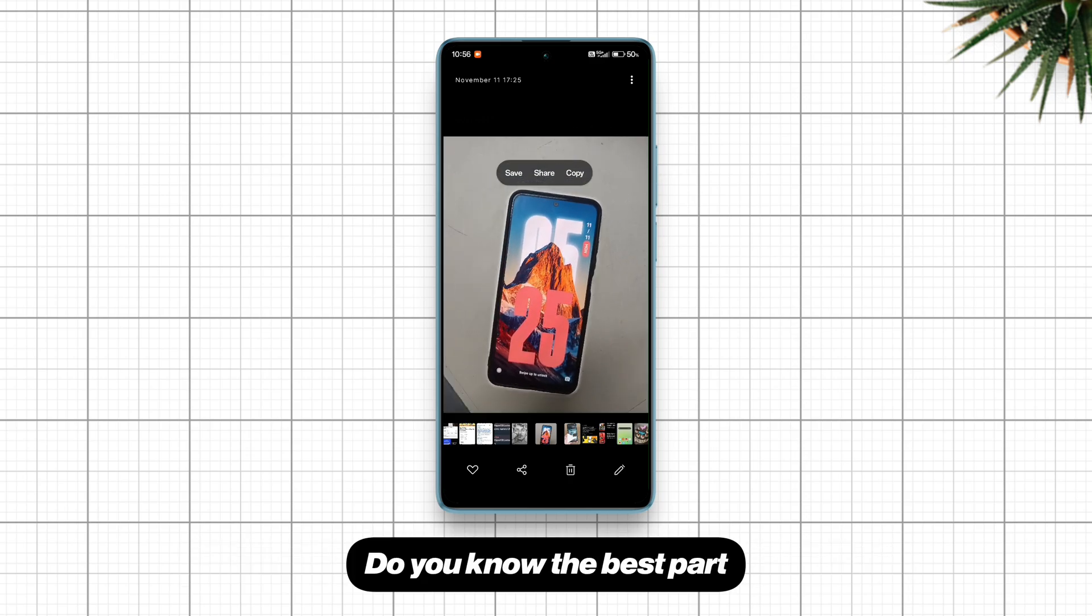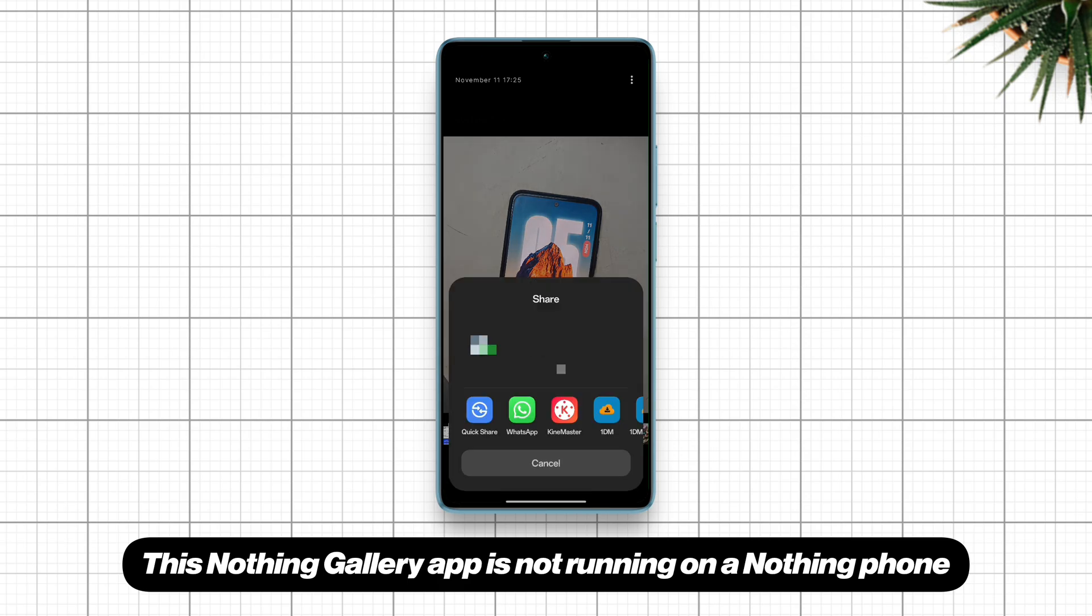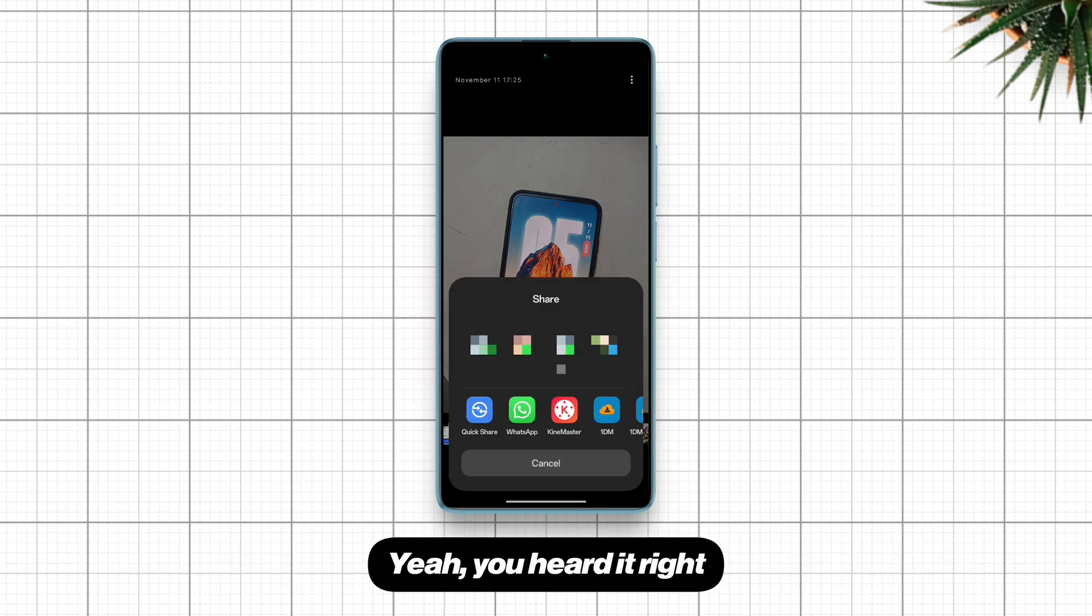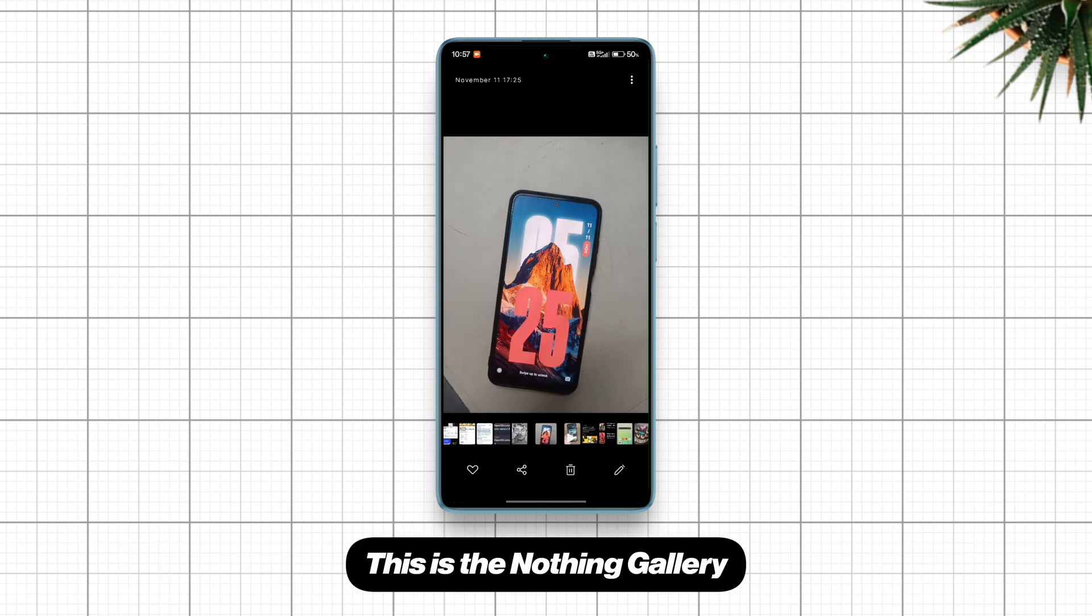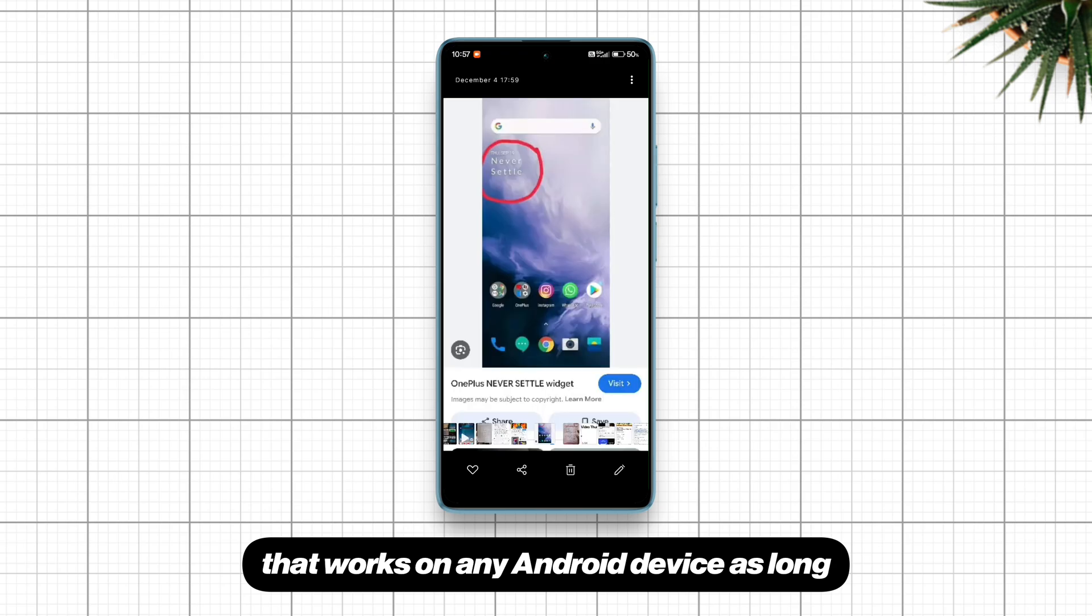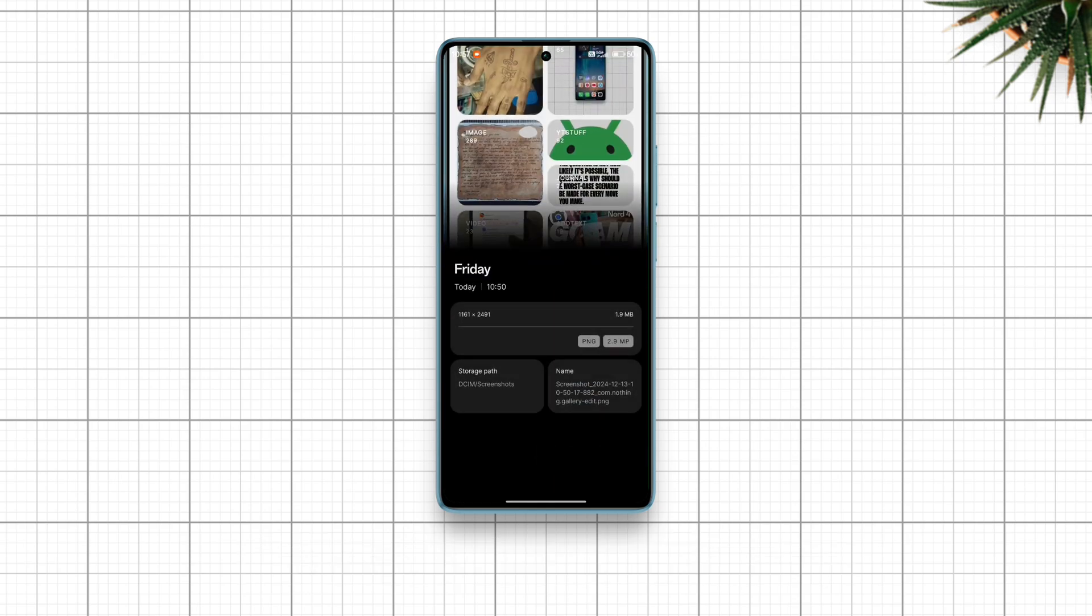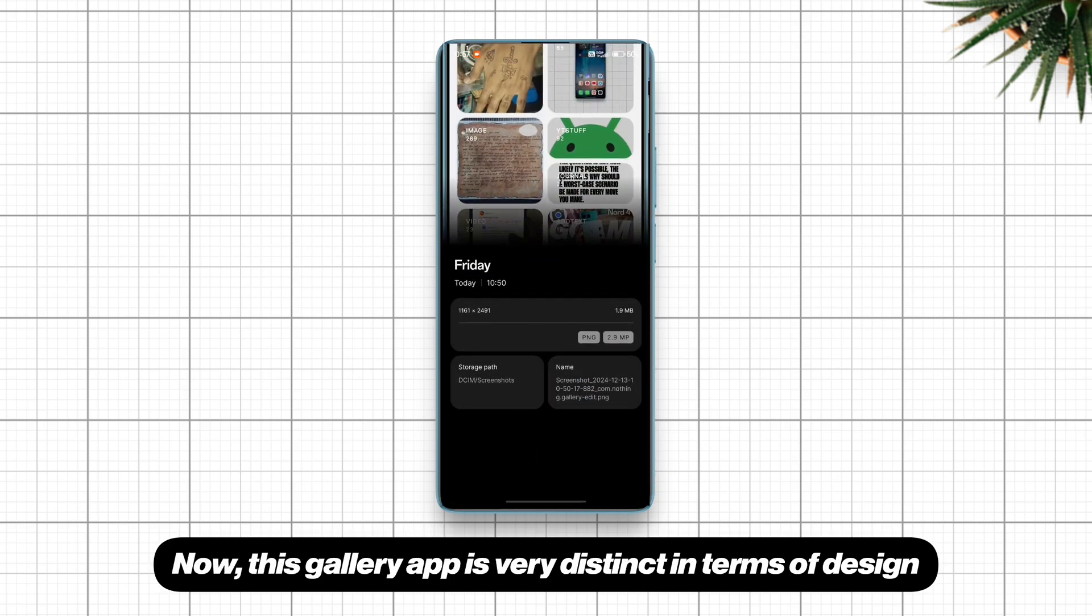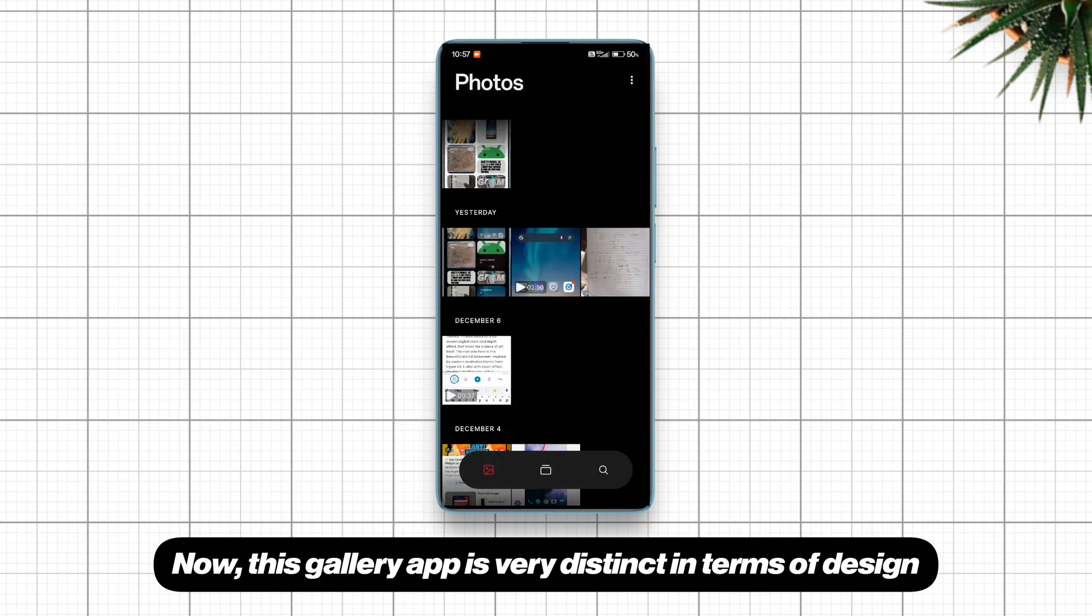Do you know the best part? This Nothing Gallery app is not running on a Nothing phone. Yeah, you heard it right. This is the Nothing Gallery that works on any Android device as long as it runs Android 14. Now this gallery app is very distinct in terms of design.